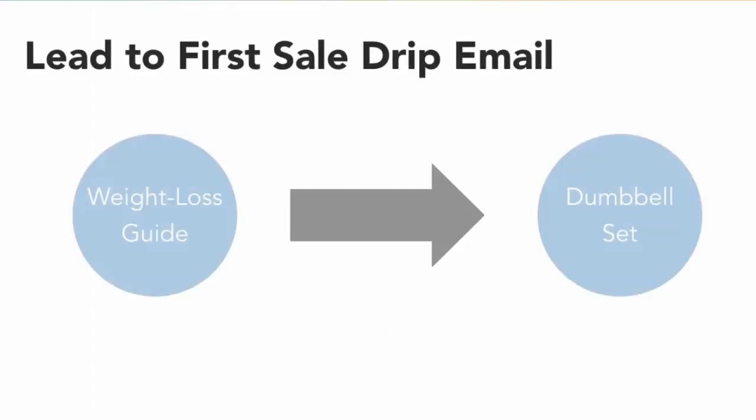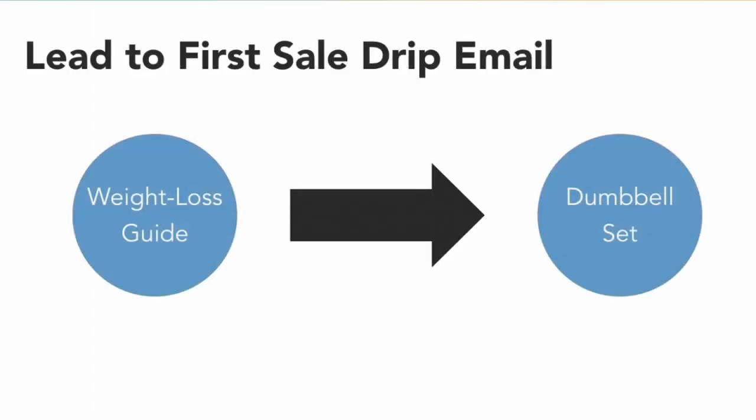When you're creating your drip campaigns for those who are leads and have not made their first purchase, there's a specific way you want to construct those emails. These are people who have not yet made a purchase from you, so you want to offer them a tripwire product - normally a low-cost product that gets them introduced and used to buying from your business.